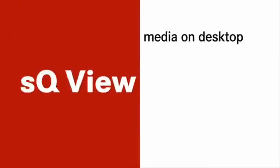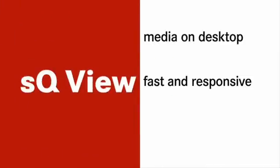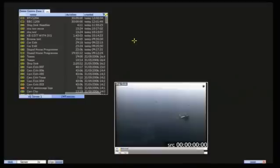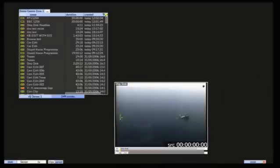SqView brings media right onto my desktop. It's fast and responsive making it a joy to use. And it's frame accurate so I can be absolutely sure that what I see is what is going to air. SqView is so quick to work with that I have a bit of time left before the headlines air. So let's use this time to put together a few shots to make a better headline sequence.